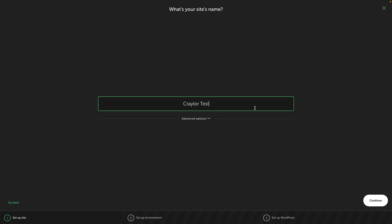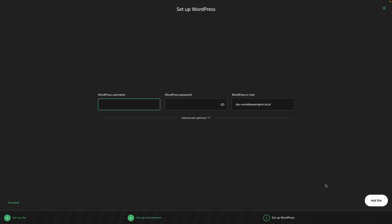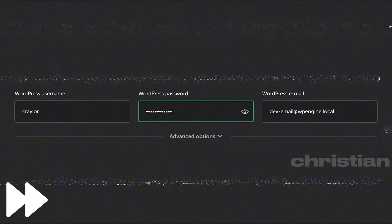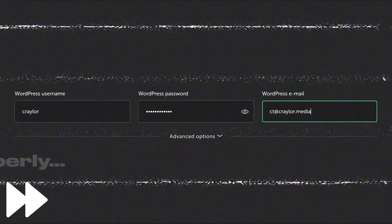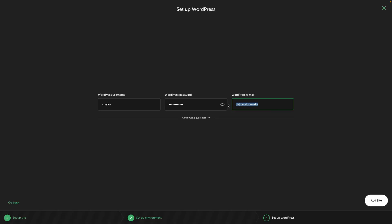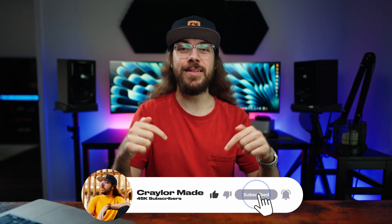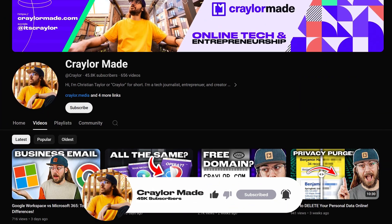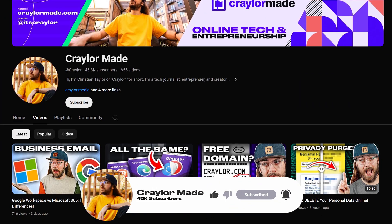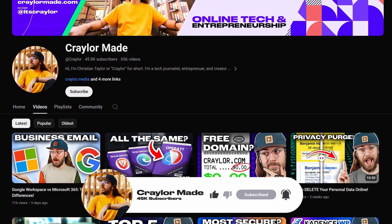Next, I'll give my site a name and click continue. And I'm going to leave it on the preferred environment and click continue. And now I can set a WordPress username and password. You should also update the WordPress email and then click add site. While you wait for Local to finish installing WordPress, now would be a great time to hit that subscribe button. It's free to subscribe and click the bell, and you'll be the first to know about new content just like this.